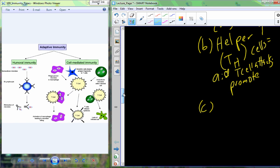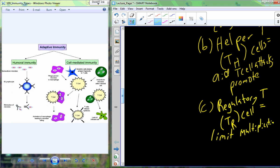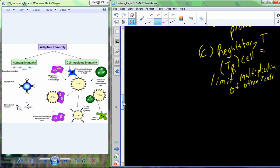If we had unrestricted growth of cytotoxic T cells, the army would be huge and unruly. So a third type called a regulatory T cell, Tr, helps limit the multiplication of other T cells so we don't get a gigantic unruly army that we don't need.